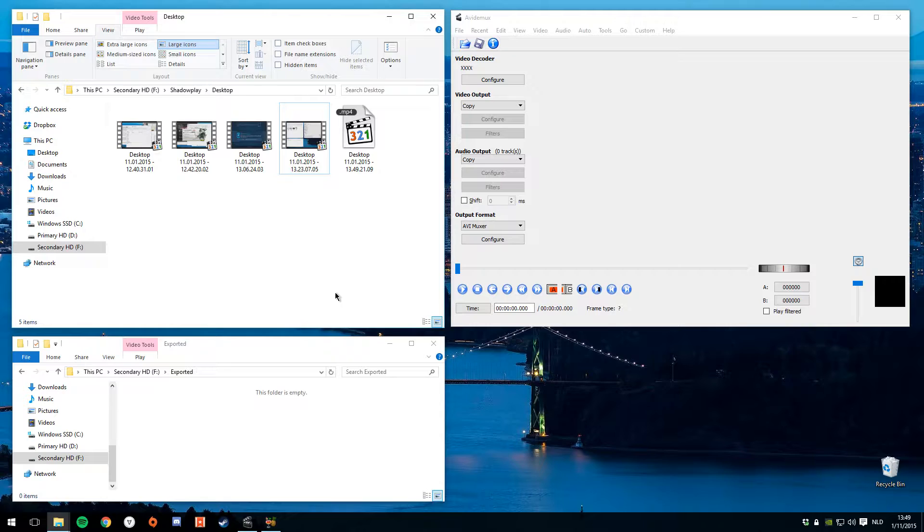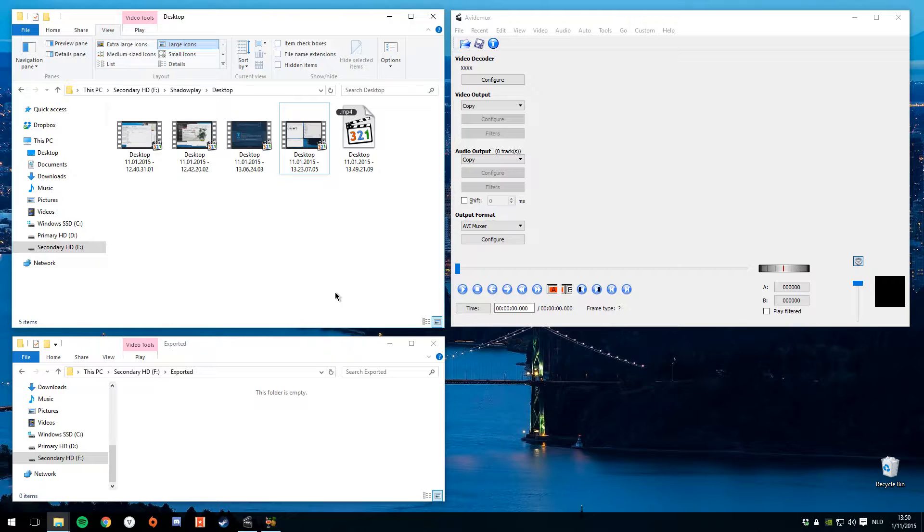The advantage of AviDemux is I don't have to re-encode it. We're also going to show you how to use Handbrake to create a smaller 720p version of your video. This is going to require a re-rendering of your clip because we need to down-sample the resolution.